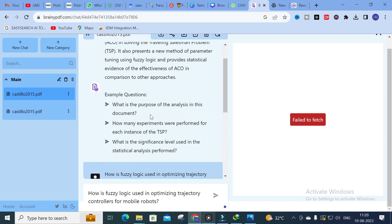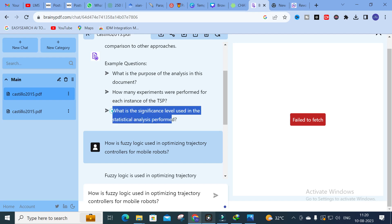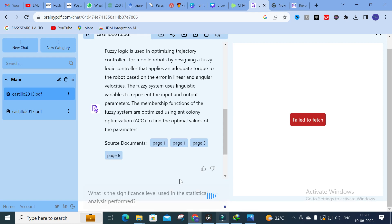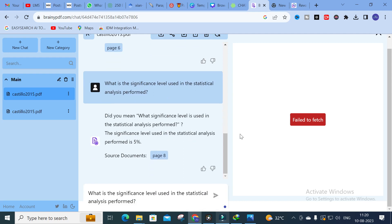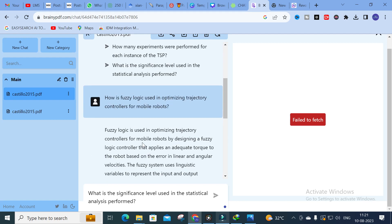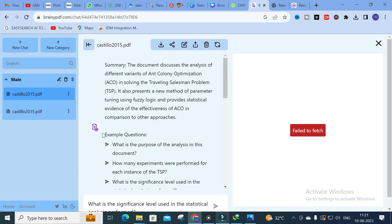You can check out other questions also. Here you can see: 'What is the significance level used in the statistical analysis performed?' — the answer is five percent. Like that, you can ask any question related to that particular PDF and it will generate a better answer, allowing you to analyze your reference paper in very detailed and better way, making your literature survey very easy.